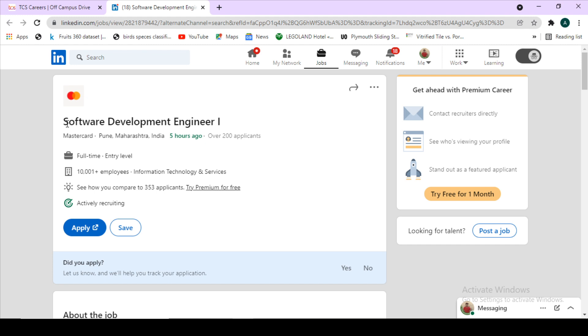If you want to know continuous updates about off-campus drives or the major hirings that are taking place nowadays, kindly subscribe to this channel. Please hit the notification button also so that whenever we post a video, a notification is sent to you and you can get to know about the hirings.